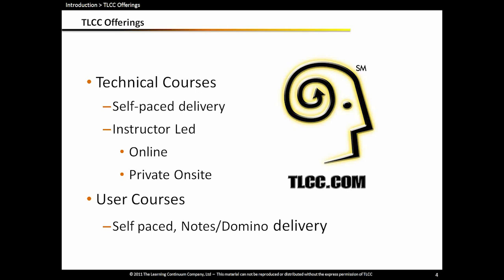Just a brief advertisement on TLCC. We develop technical courses that are either self-paced or instructor-led. We concentrate on the Lotus products, primarily Notes and Domino. We have 18 technical courses for developers and admins on all sorts of topics from beginner to advanced and all the different languages like Lotus Script and Java and JavaScript and XML. We also have user courses on Notes, same time, and Quicker. These are delivered in the Notes client or a web browser using our Domino server and are very easy to deploy and customize.